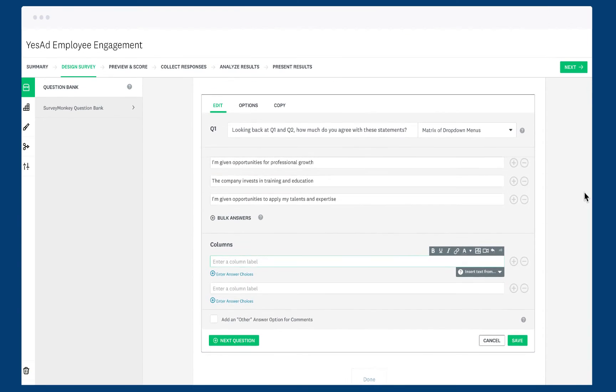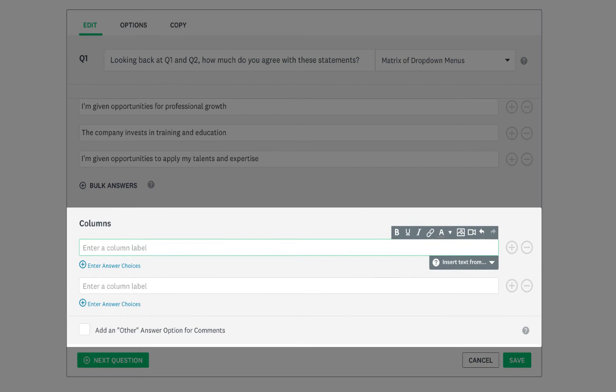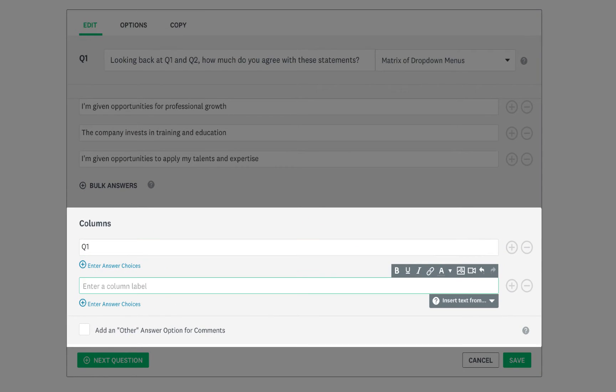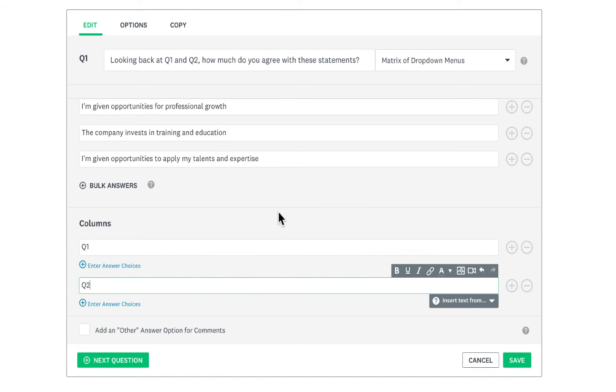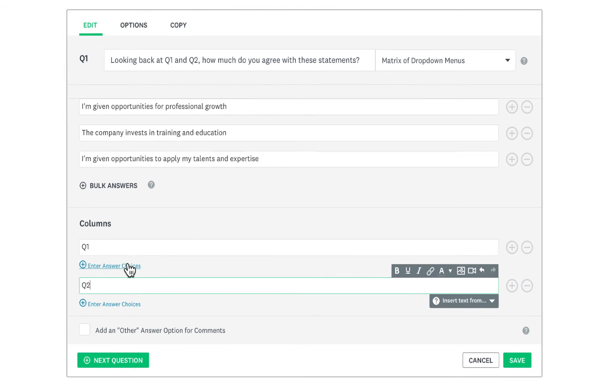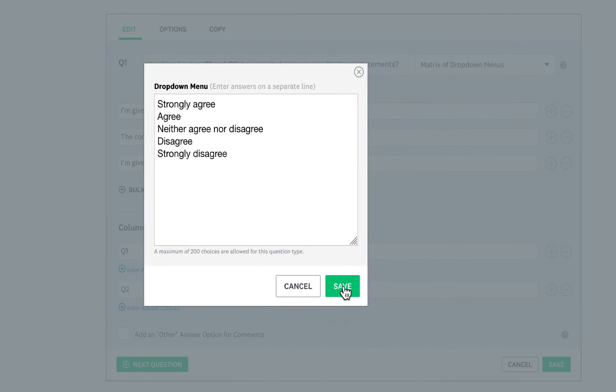Below that, enter a label for each column, which appear above the set of dropdowns. Finally, click Enter Answer Choices to add question choices to the dropdown menus under each column.